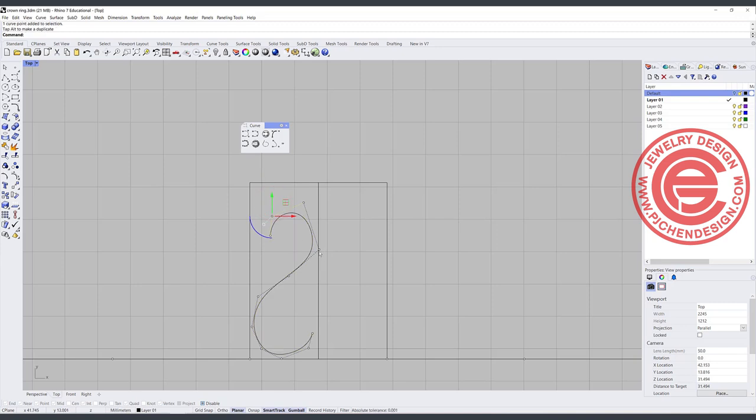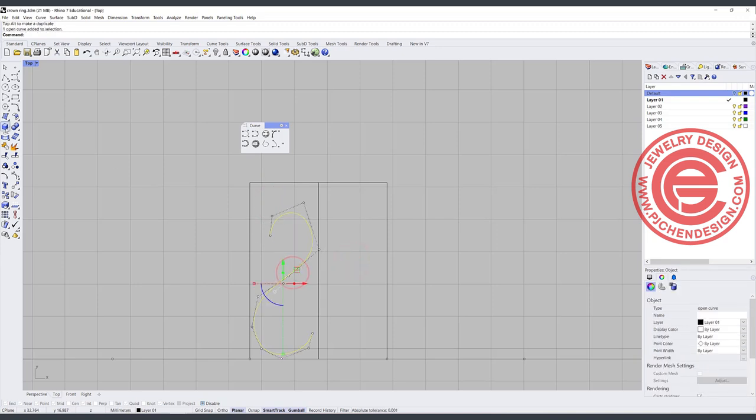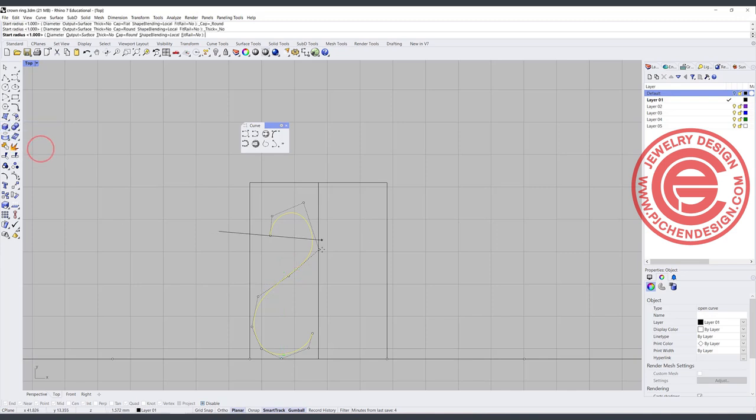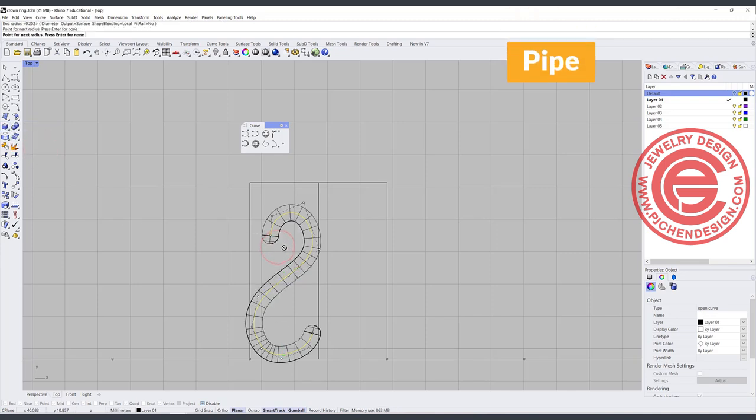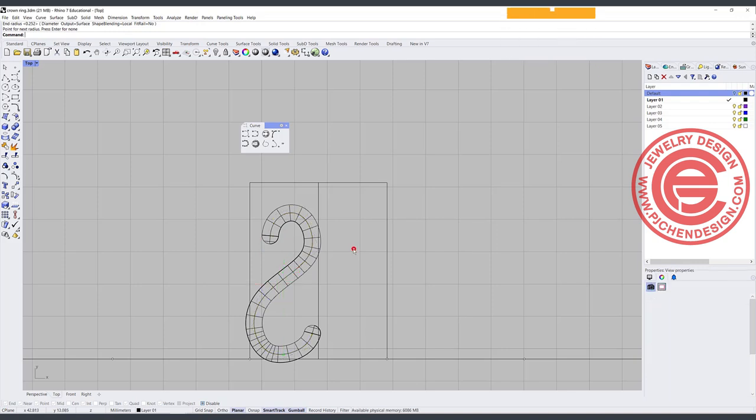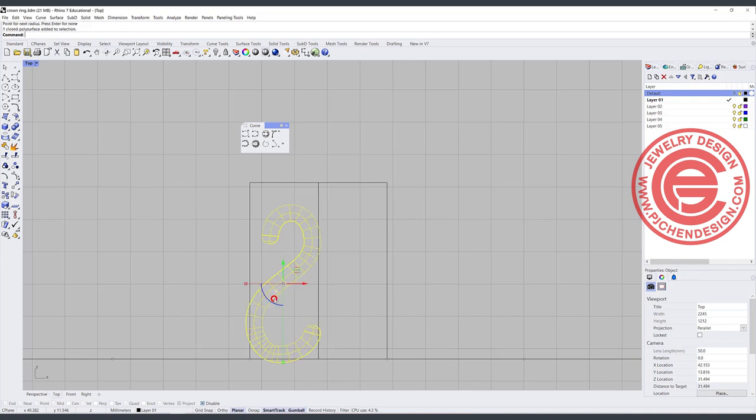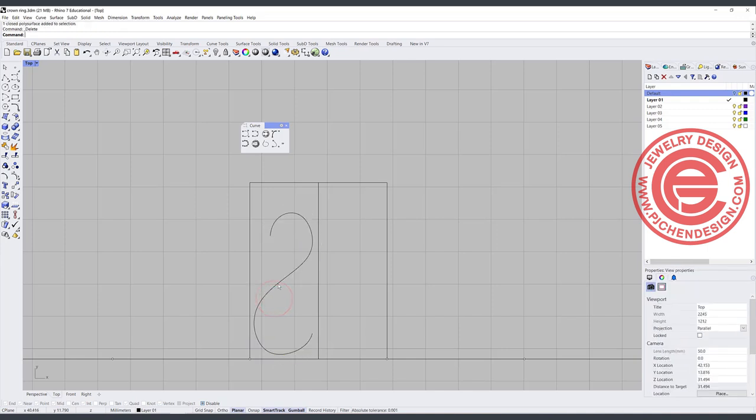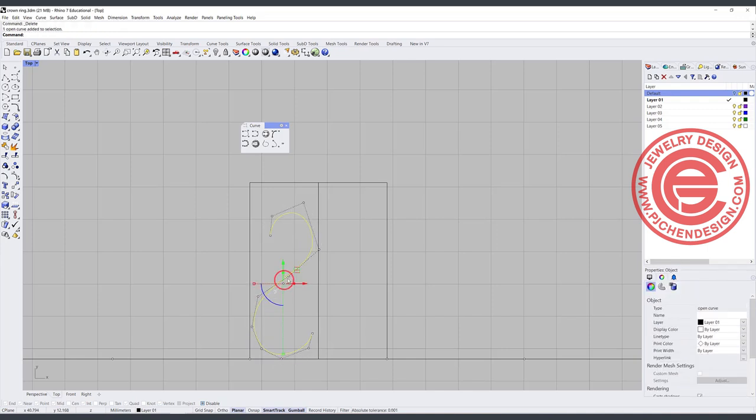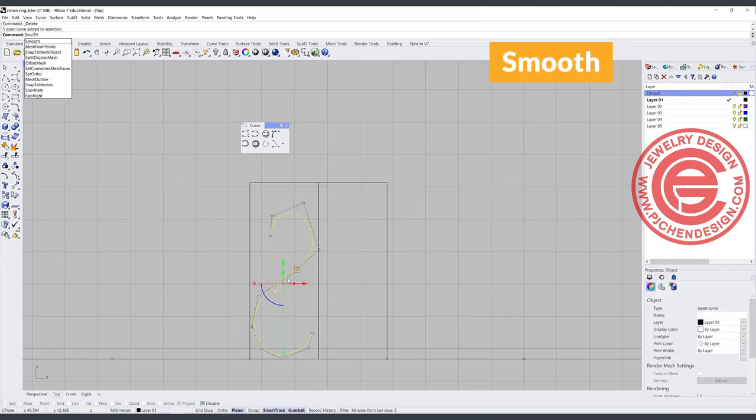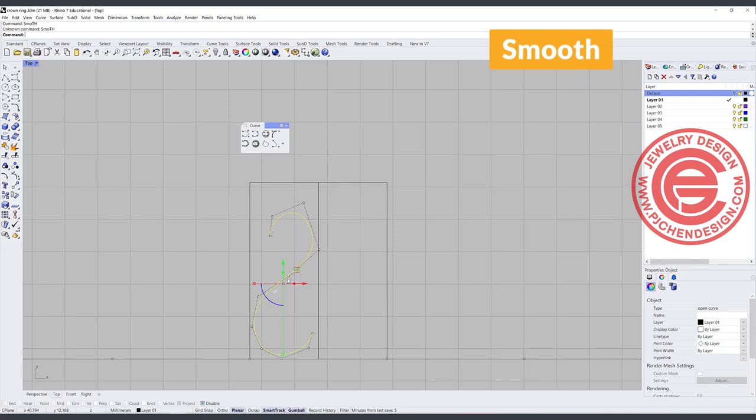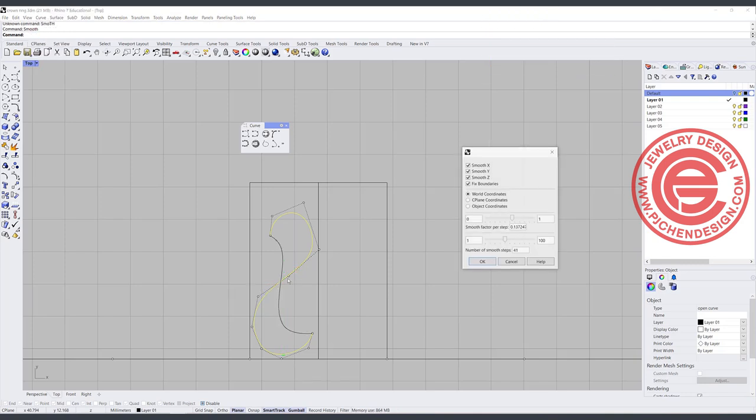Okay, now we have this one here. Let's just simply pipe it and see how it goes. So we are going to pipe, eyeball whatever diameter that works for you. I feel like this is not as pretty, and it has a little bit of a kink there. So what we can do is actually use the smooth command to make it a little bit smoother.